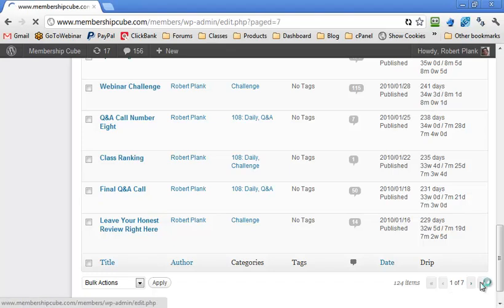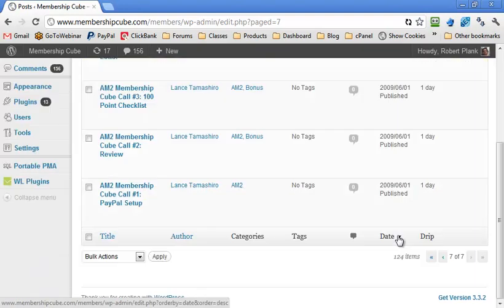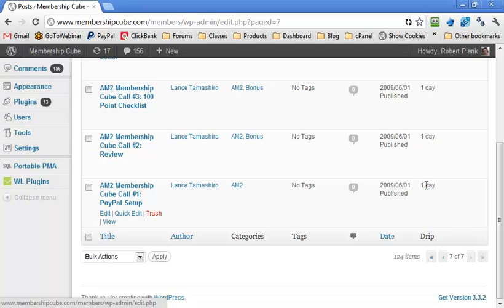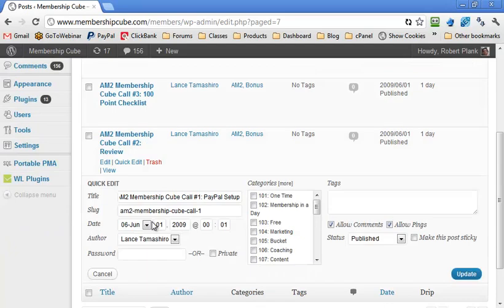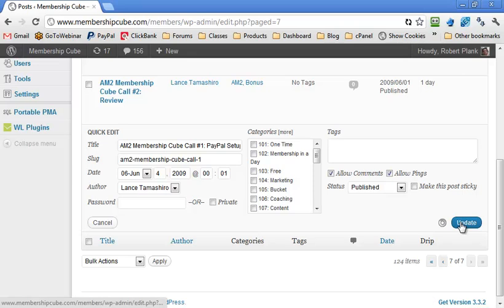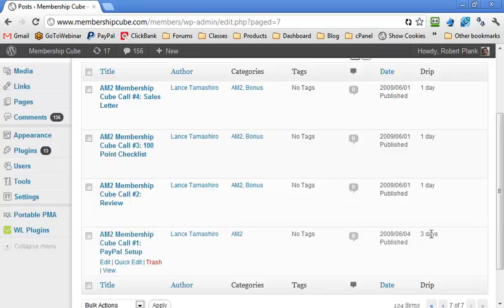We can see our very first post is dated June 1st, 2009, and this appears on day 1. If we want to make this appear on day 4, we just click on it and change the date from June 1st to June 4th, then click update.